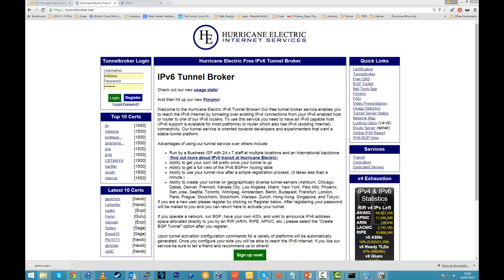How to get it? Tunnelbroker.net by Hurricane Electric Internet Service. This is a free service. It's dedicated towards developers and experimenters that want a stable tunnel platform. Did I say it's free? Well, it is.